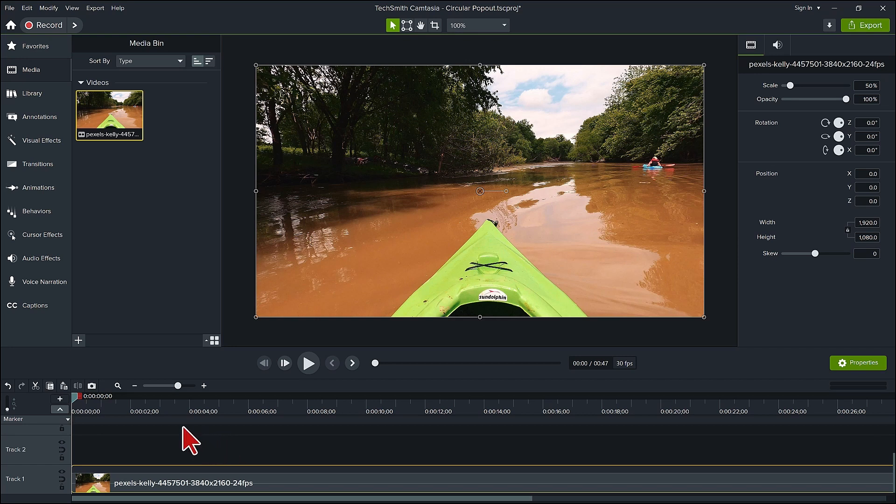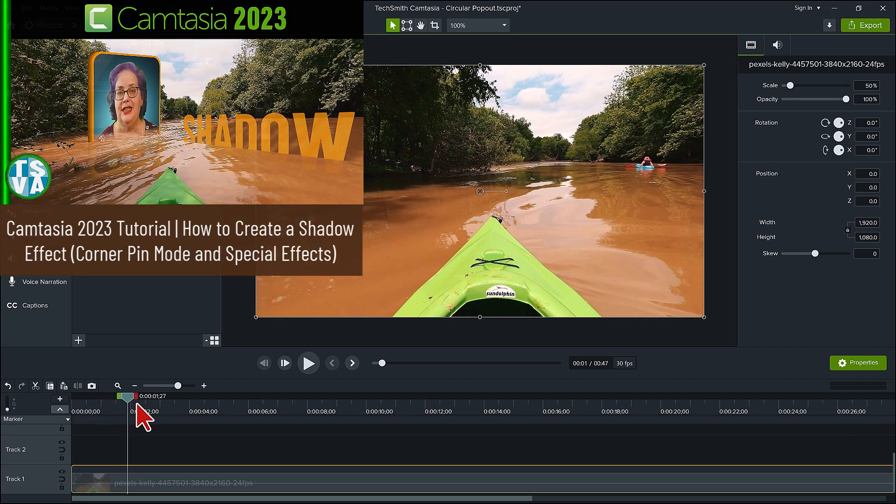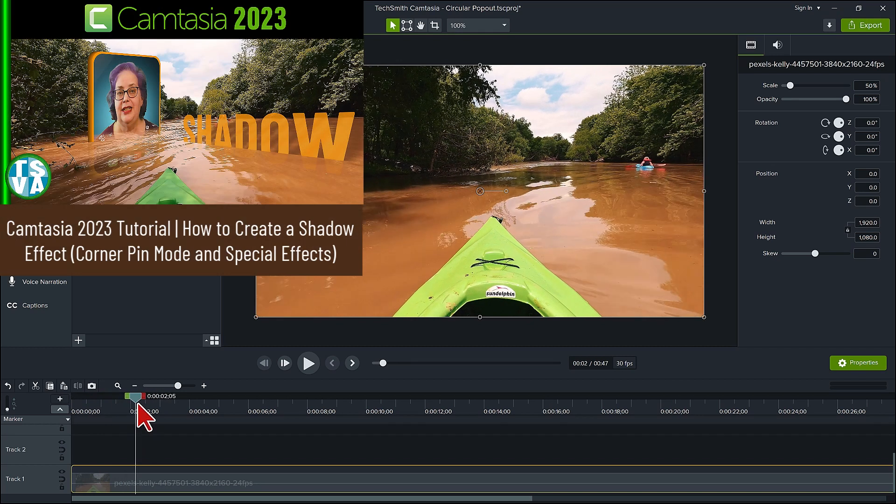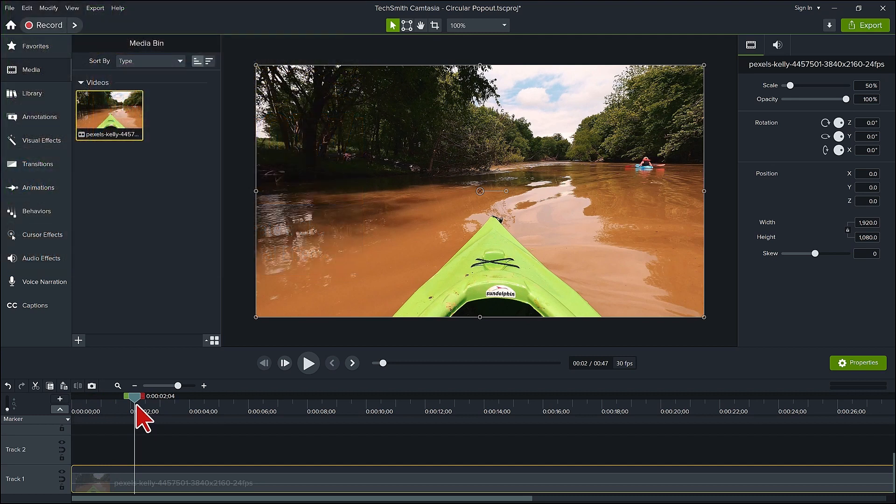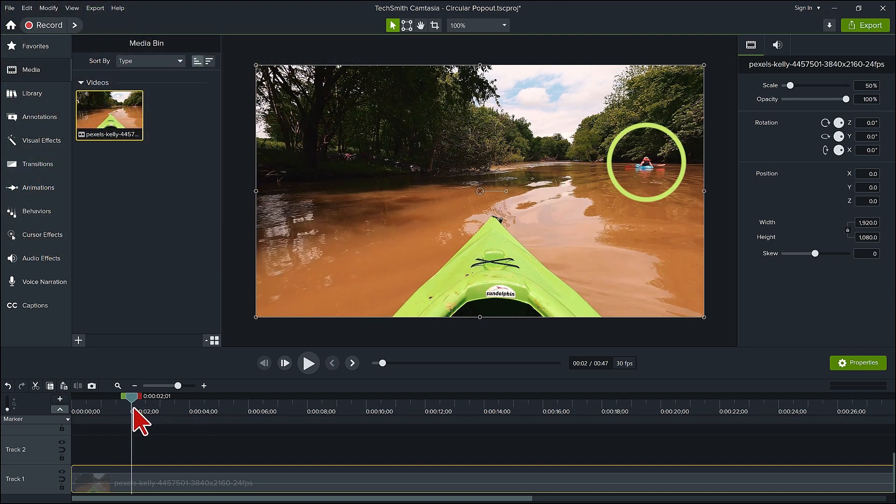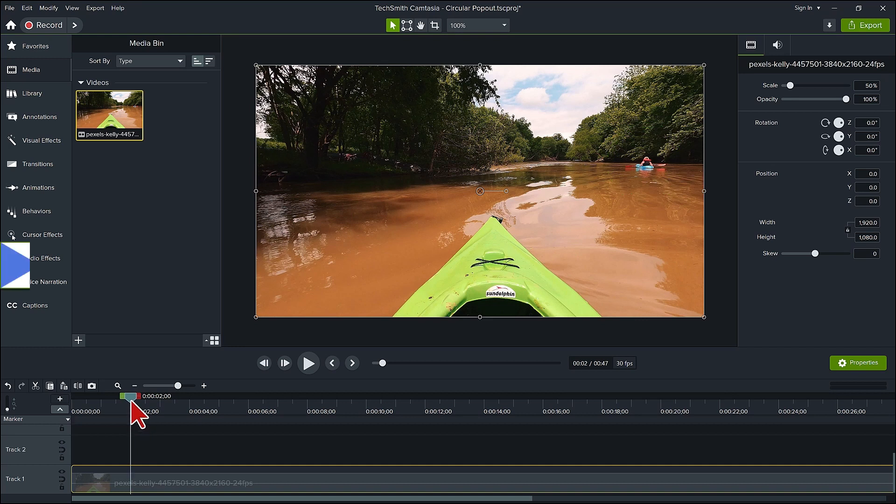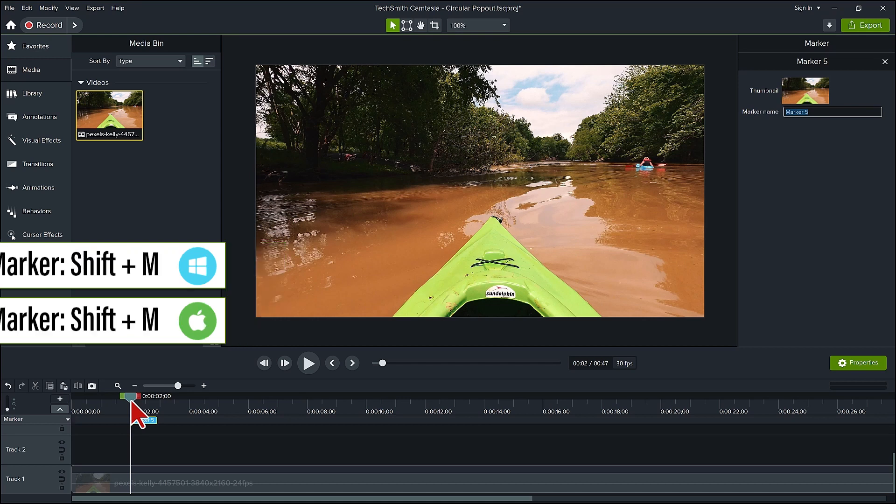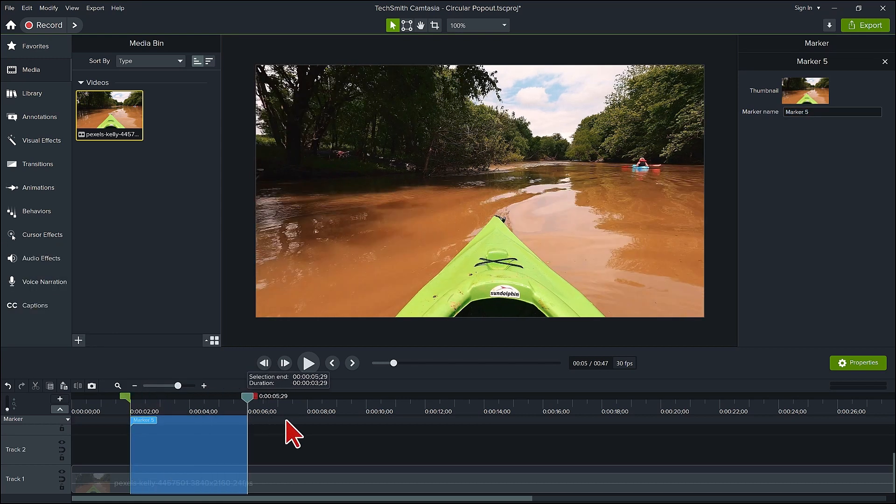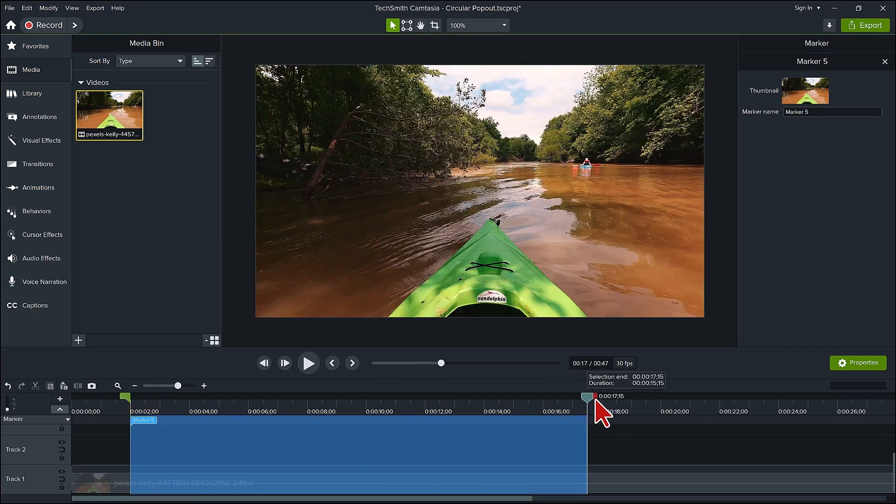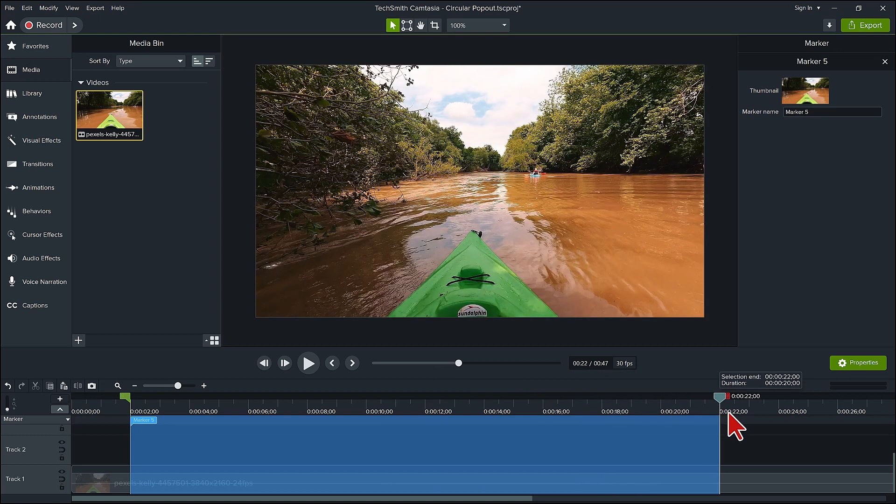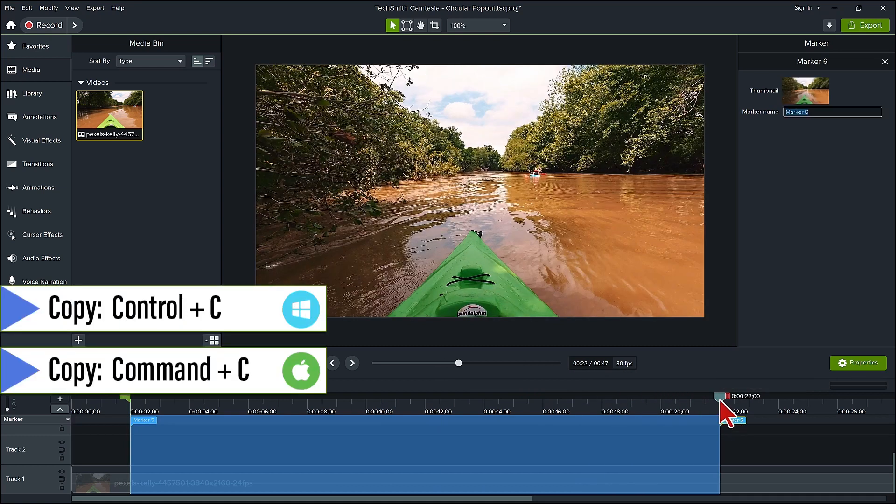Okay we have our kayaking video which you may have seen in my previous training video on creating realistic shadows in water. Here we are going to pop out and magnify this kayaker in the distance. Let's start two seconds in. Place a marker here by pressing shift plus M then expand and highlight out with the playhead to 20 seconds and place a marker here.